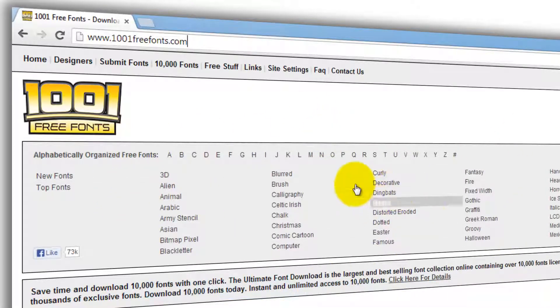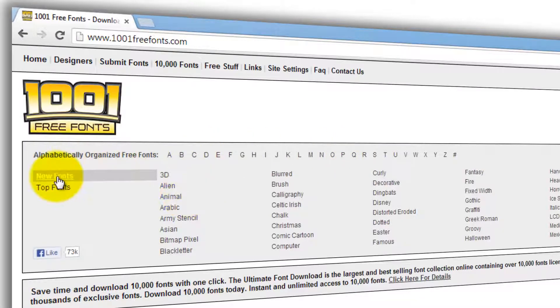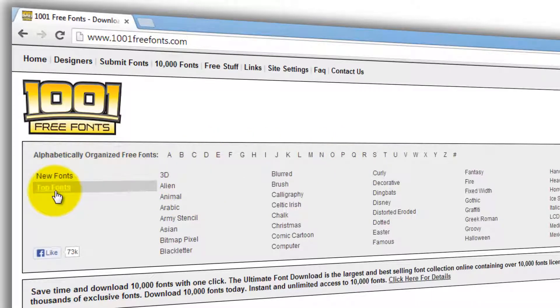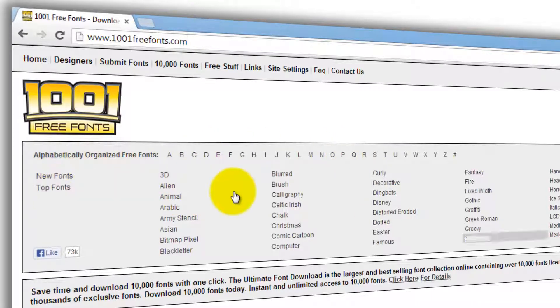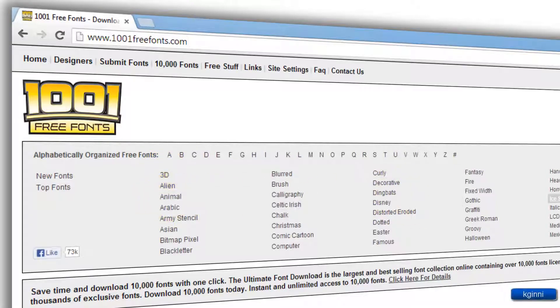There are a lot of categories here. You can search through alphabetical order, or through new fonts and top fonts. Moreover, you'll find font categories like 3D, Animal, and other styles.